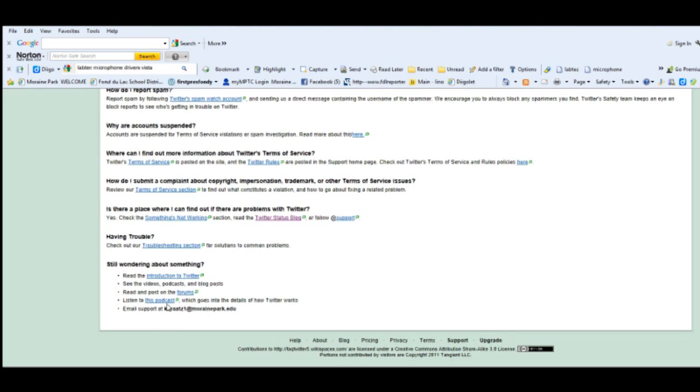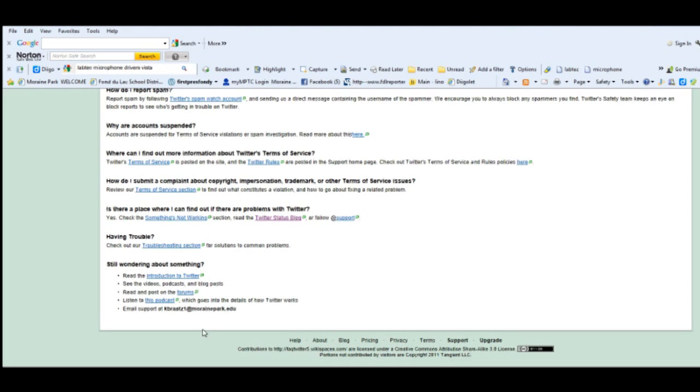There's a forum they can go to, there's another podcast they can listen to which goes over the details of how Twitter works, and then finally they could email me for additional questions or suggestions, and there's my email address. So as you're creating your frequently asked questions, keep those additional things in mind.